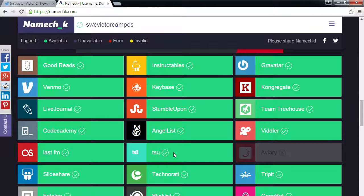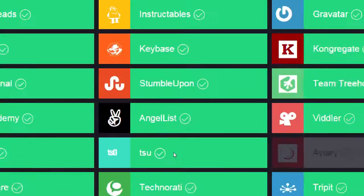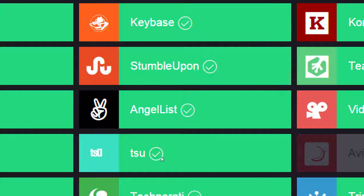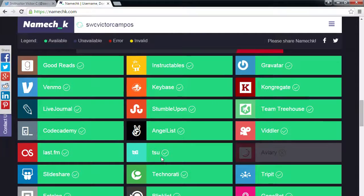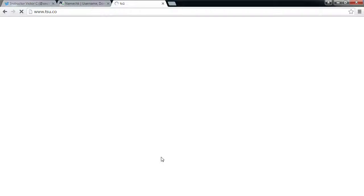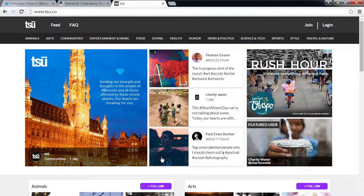Just to get you thinking — all of these social networks we use for business can drive traffic to our website and get sales. But there are two social networks where you can actually earn money directly. One of them is Tsu — T-S-U — at tsu.co. This is the social network that pays you as you use it.